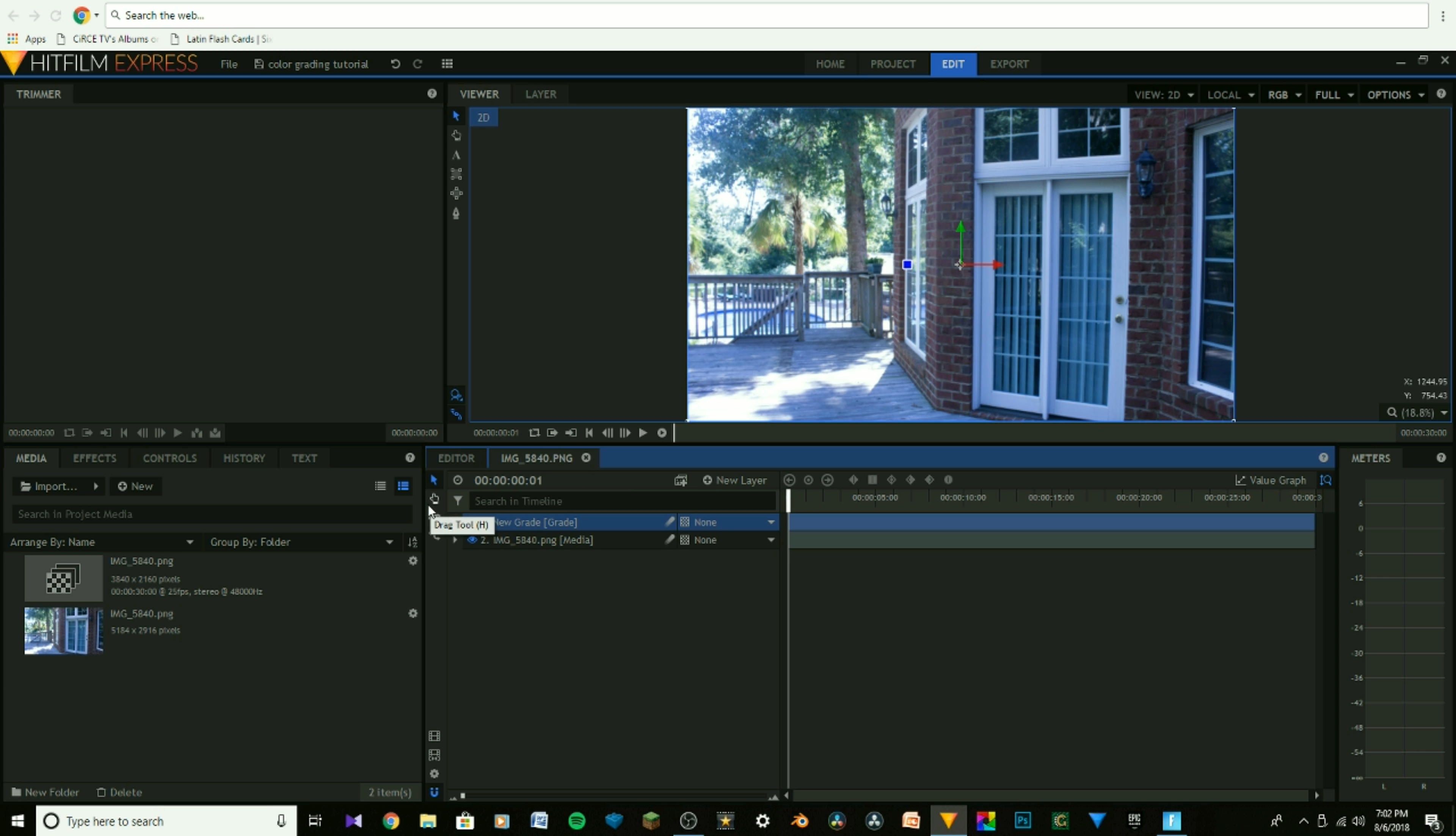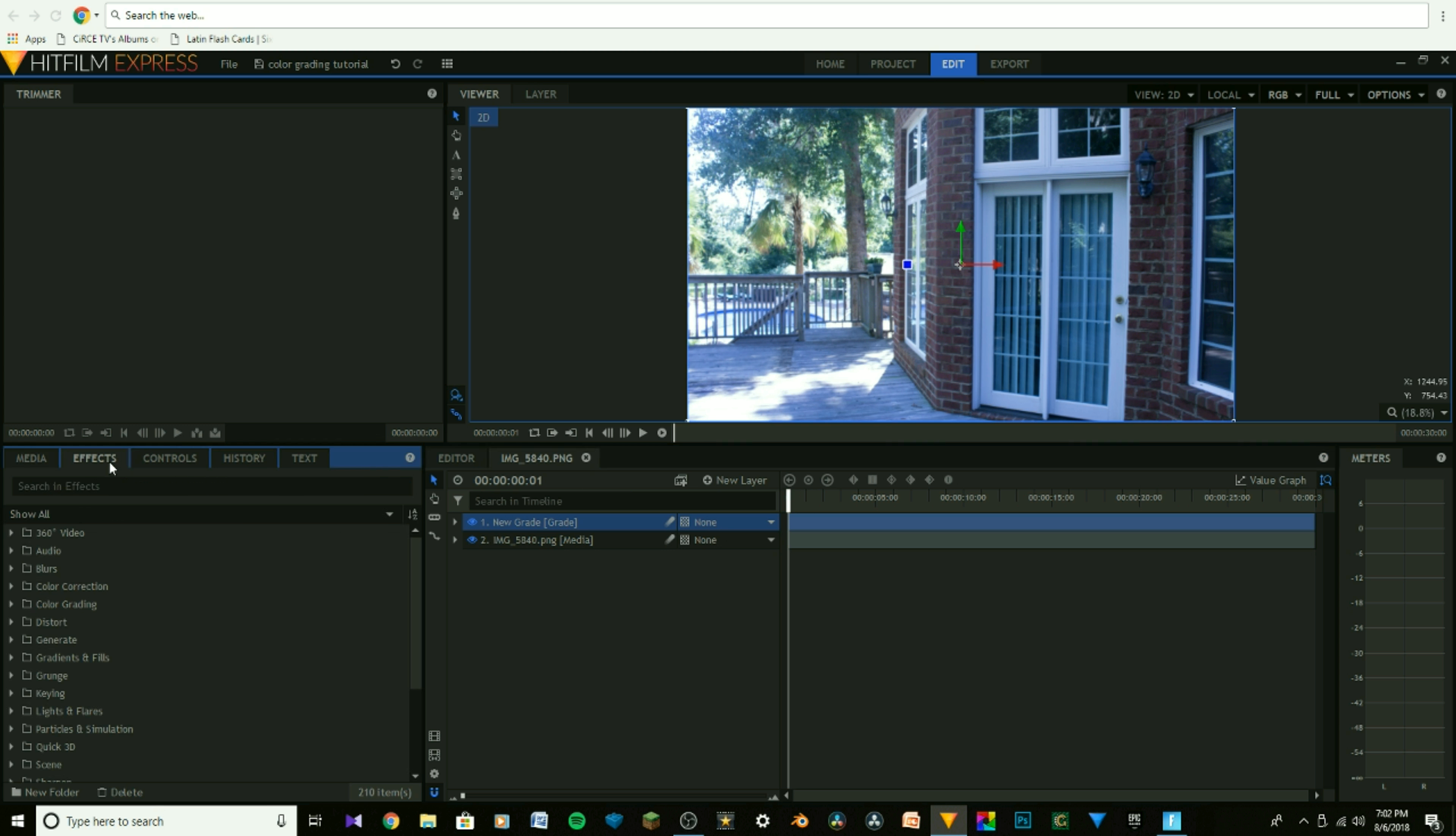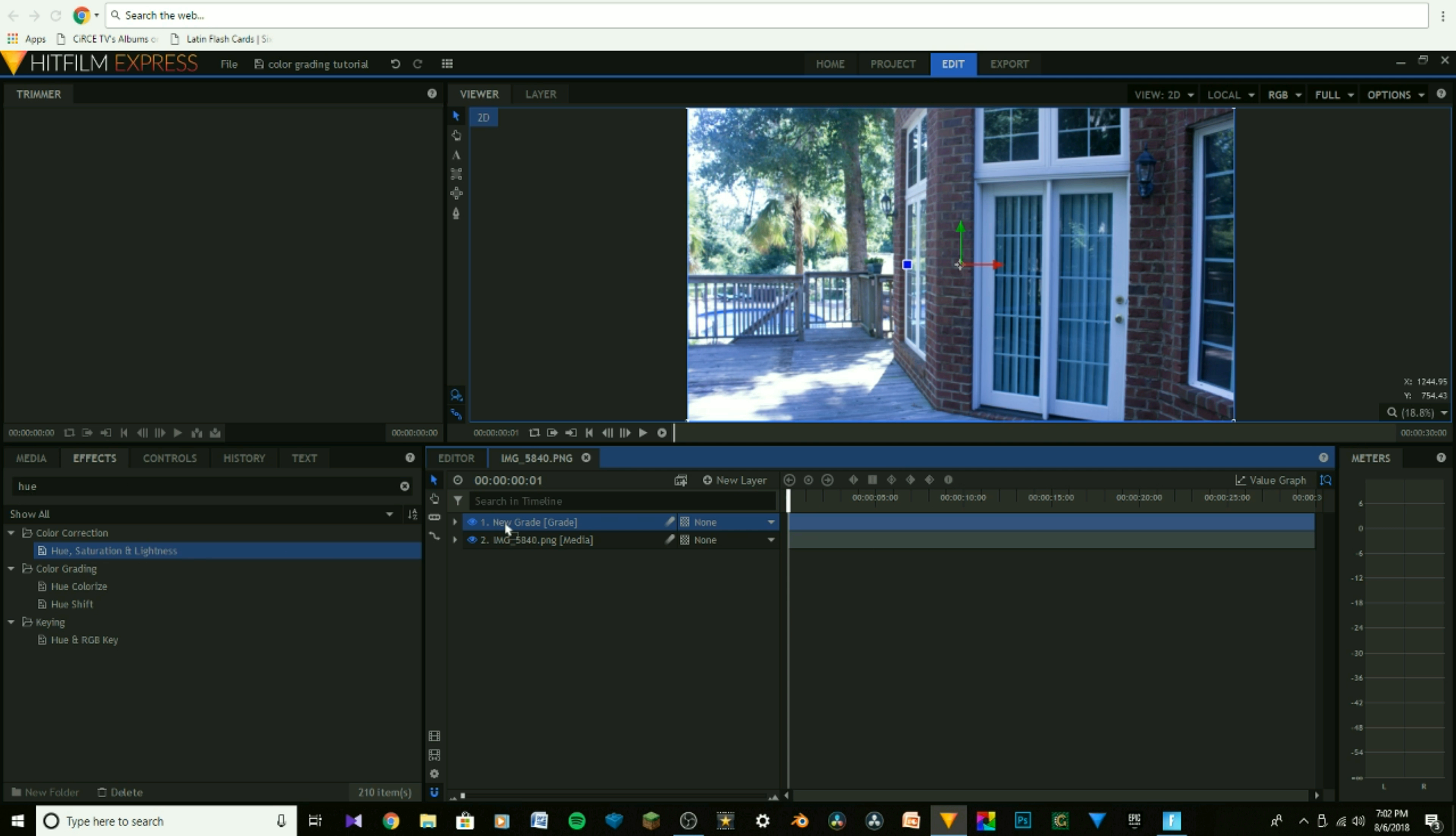Now once you've done that, you're going to want to head over to the Effects panel, click on it, and type in Hue. At the very top you should see Hue, Saturation, and Lightness. You're going to click, drag, and put that over on the new grade.